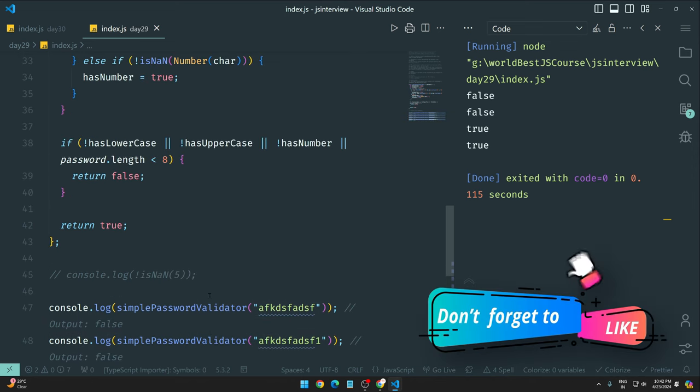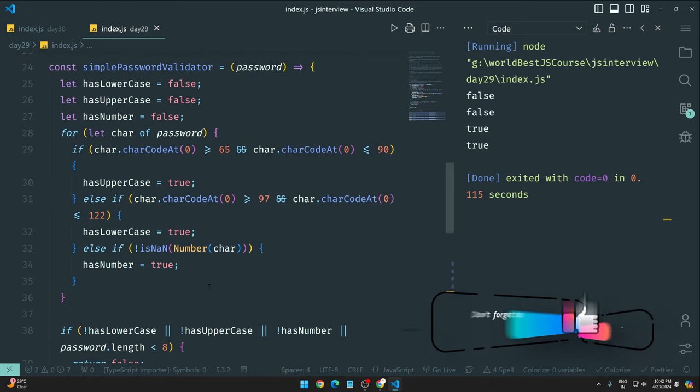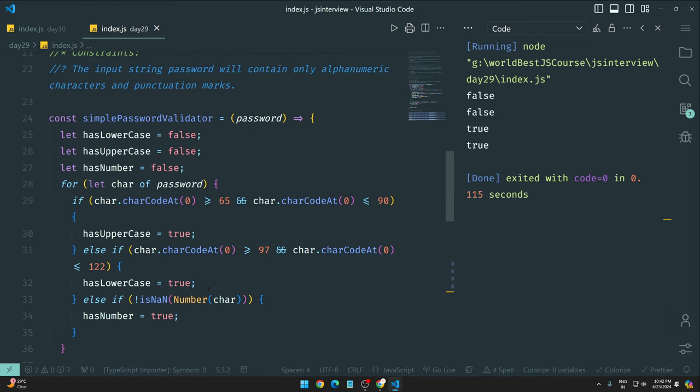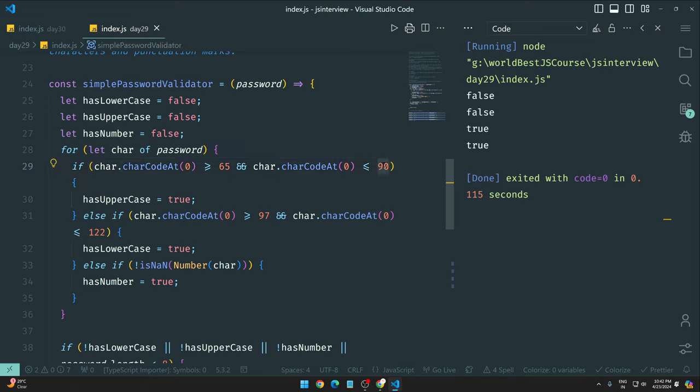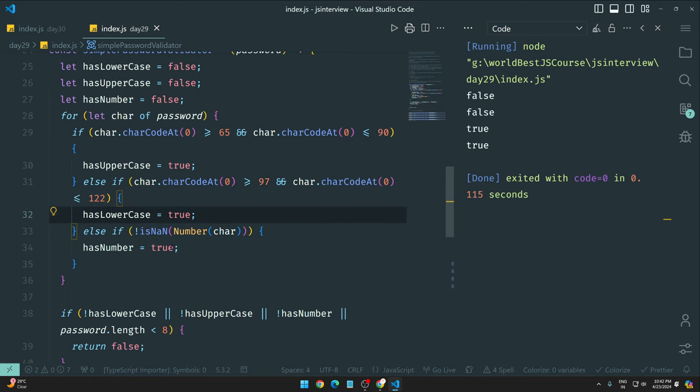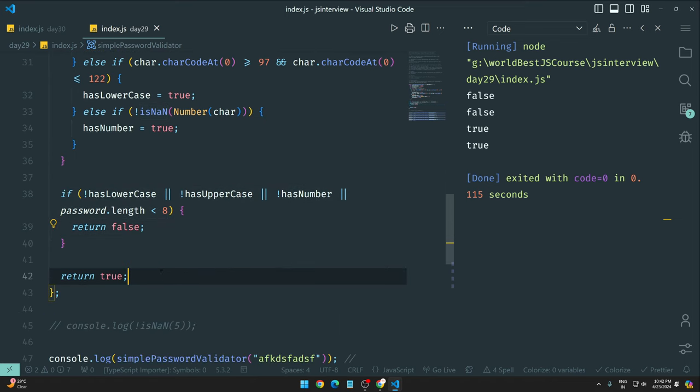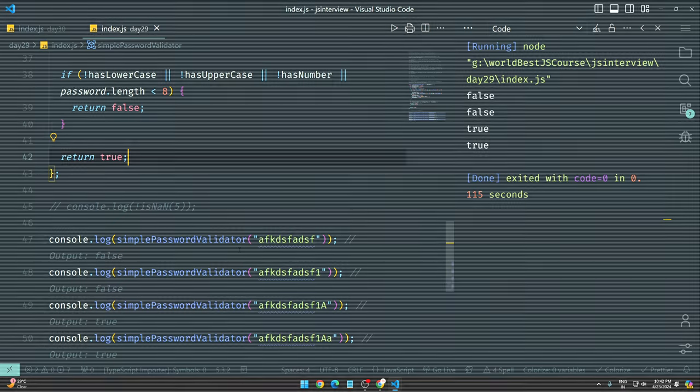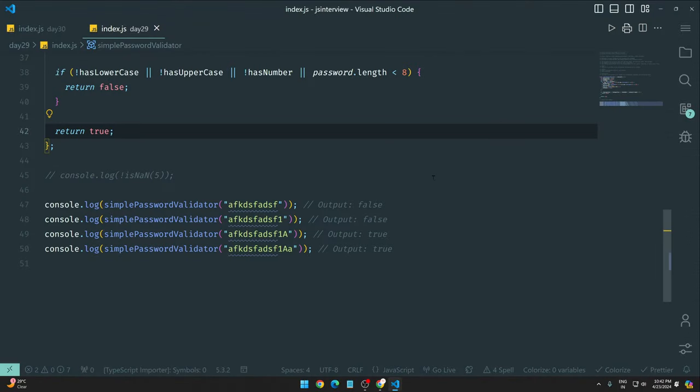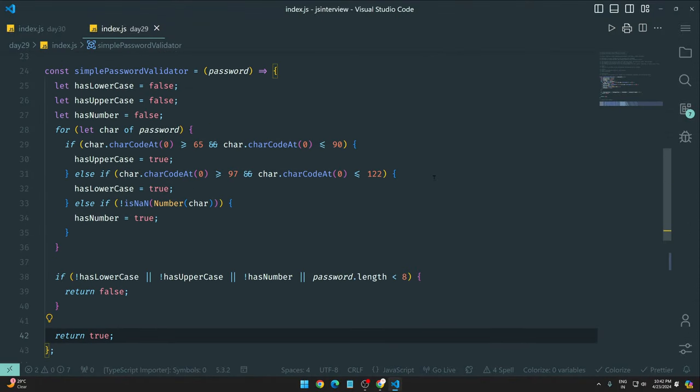So guys, this password validator - you can call it simple password validator. You can see how much we did: character code at, 65 to 90 for uppercase, 97 to 122 for lowercase, number checking with isNaN, all conditions combined, and return statements. So yeah guys, this is it.